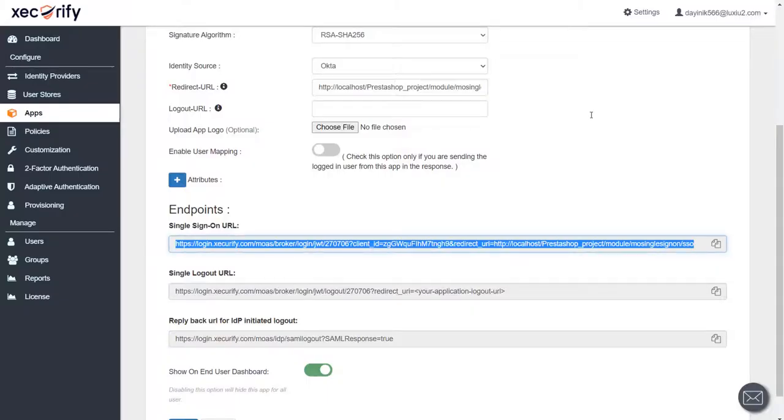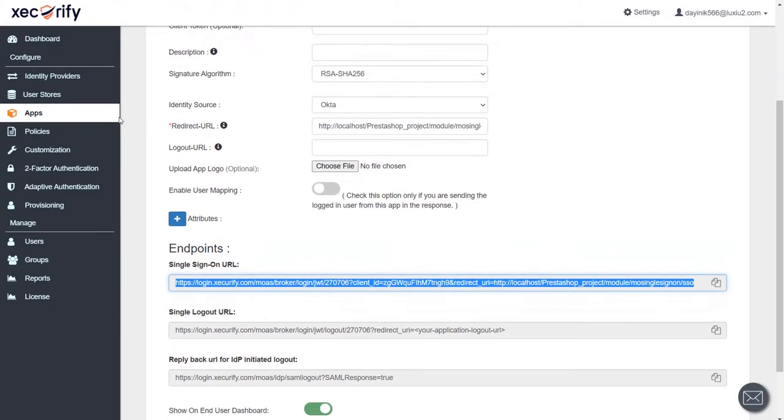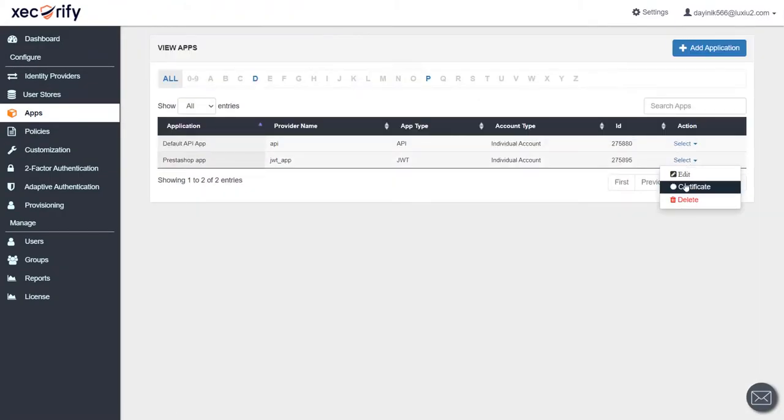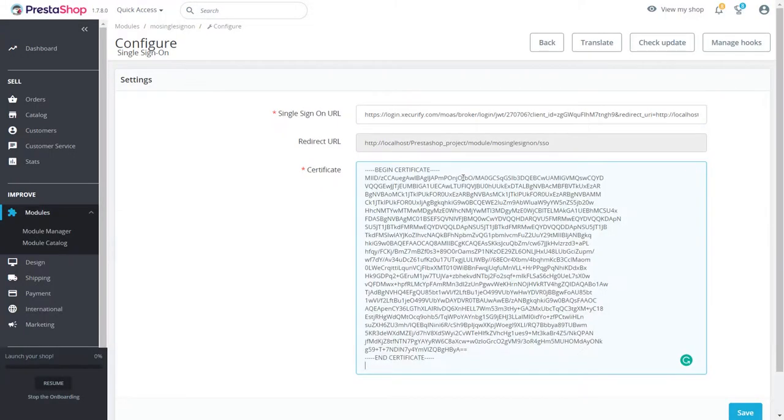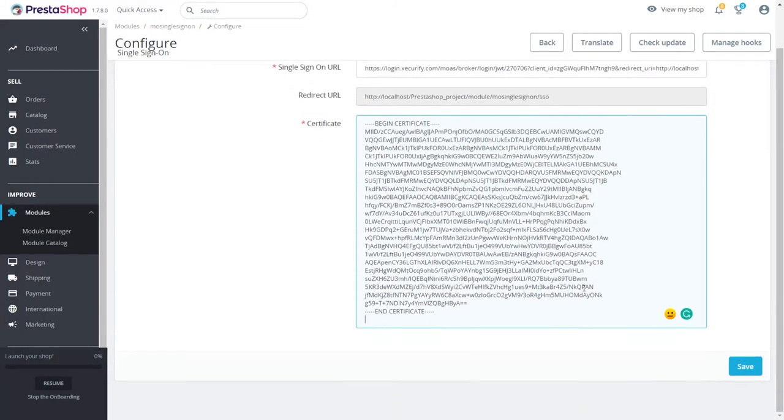Click on Apps to go back and click on Select to download the certificate. Now provide the downloaded certificate in your PrestaShop module and click on Save.